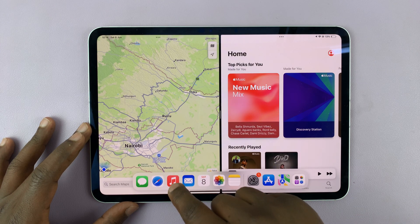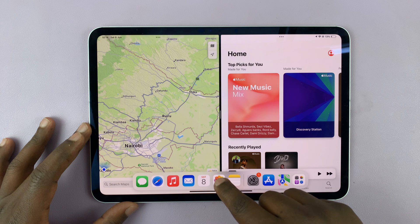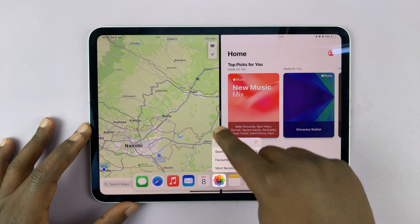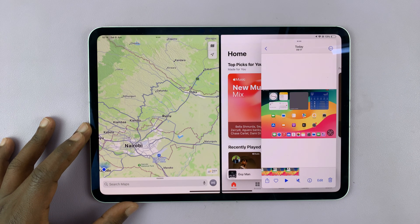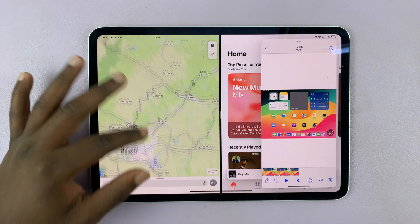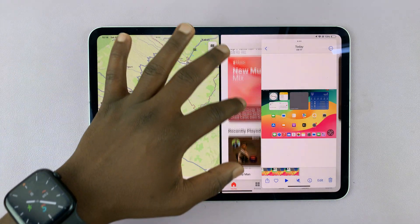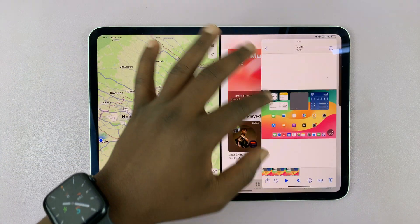Let me release it in the middle — long press and then release it here in the middle. And that's going to be a third app. So now I have one app, two apps, three apps open at the same time.